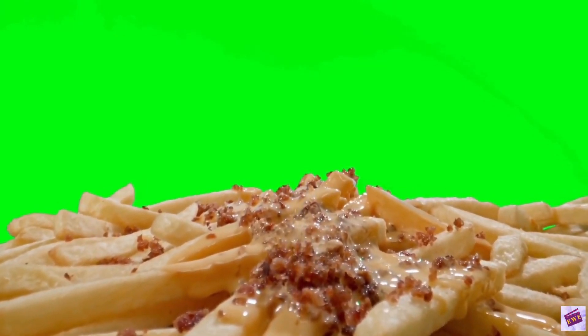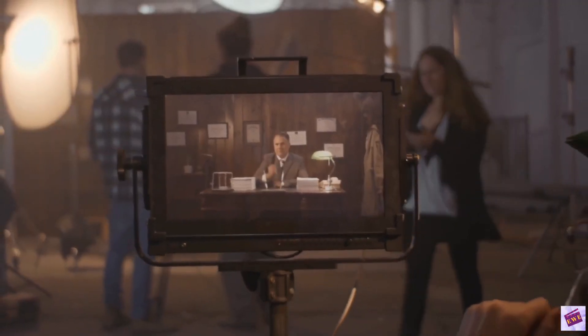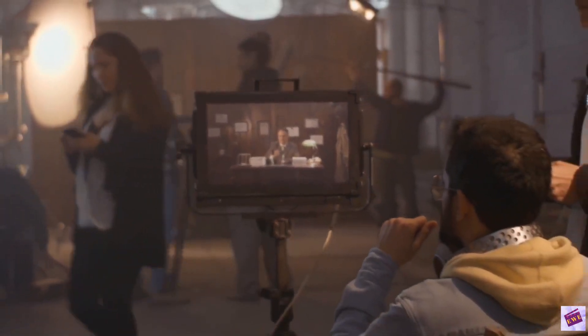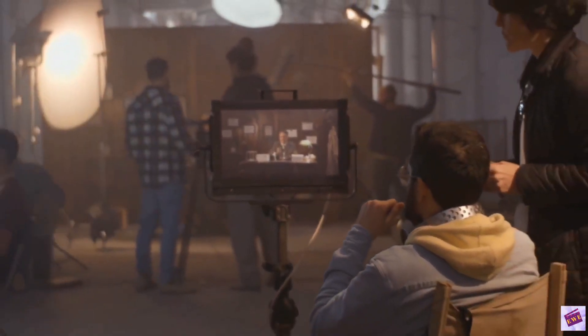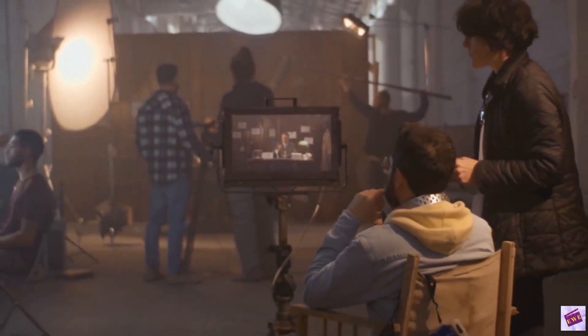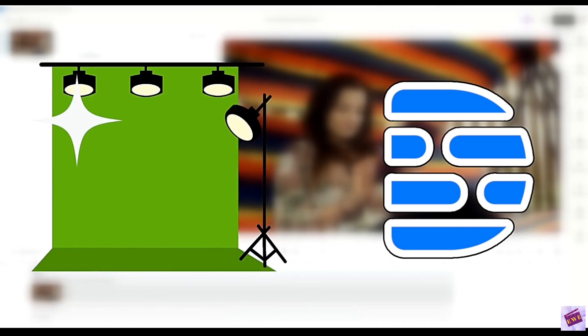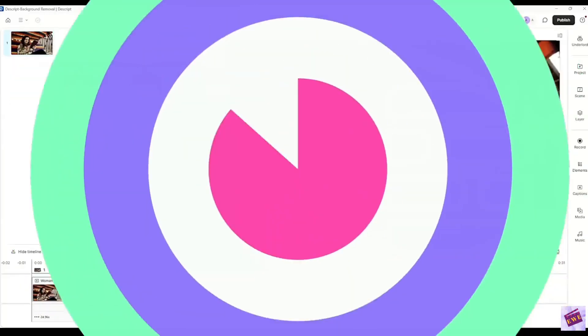But setting up a green screen can be very frustrating, expensive and time consuming. That's why the Descript green screen feature is so great. It gives you that green screen effect without all the hassle.